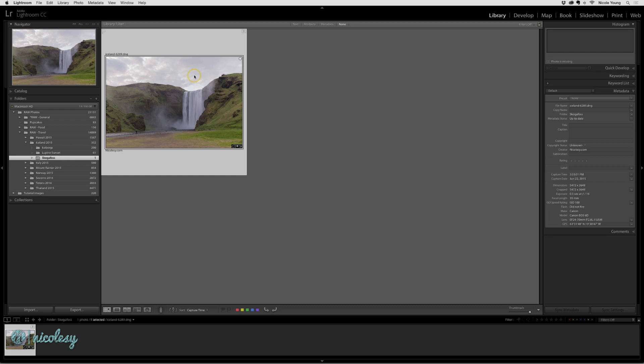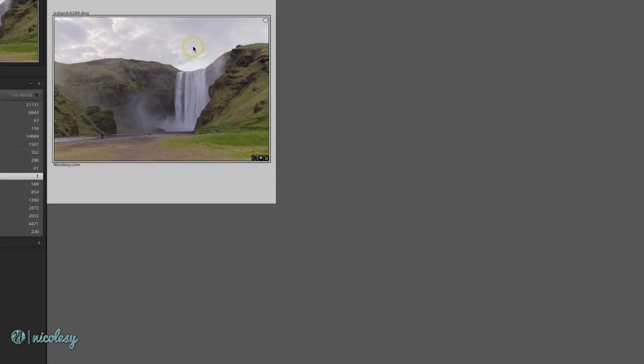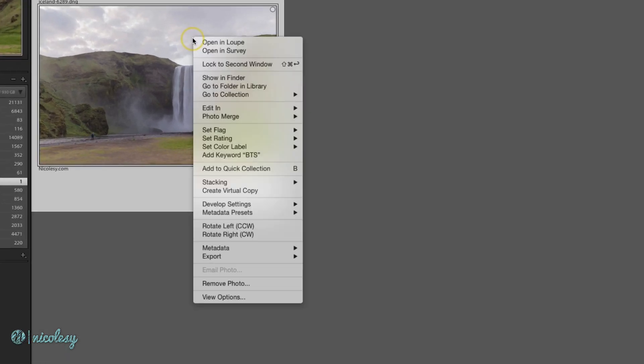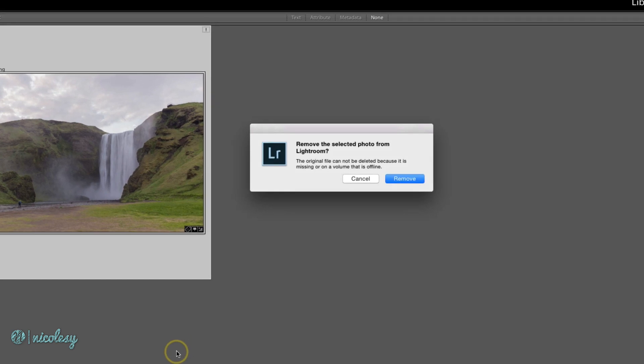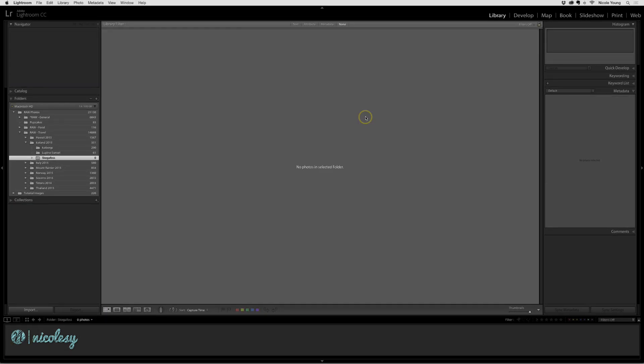In that case, you're going to want to remove that photo from the Lightroom catalog to prevent any future confusion. To do that, right-click and select Remove Photo. Lightroom knows that the original cannot be found, so it's basically just saying we'll remove it from the Lightroom catalog. Click Remove, and the photo will no longer be in the Lightroom catalog.